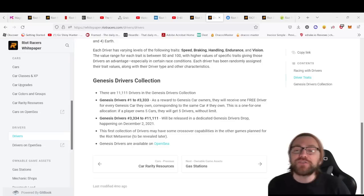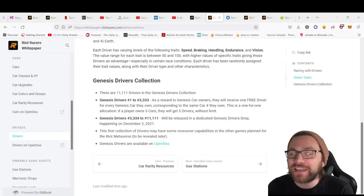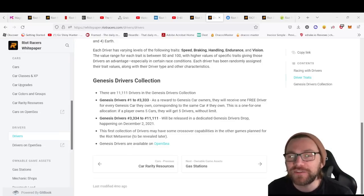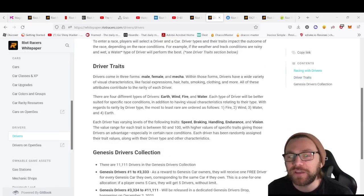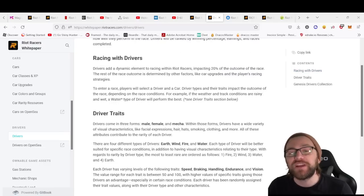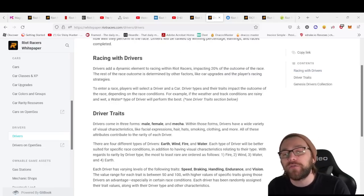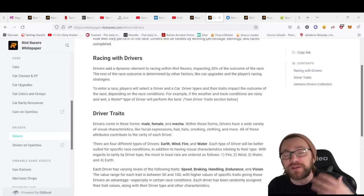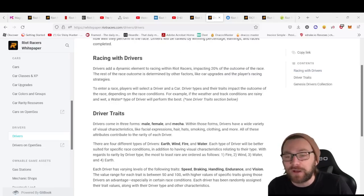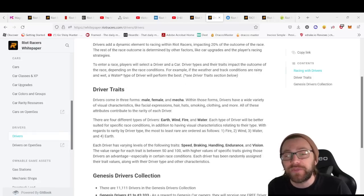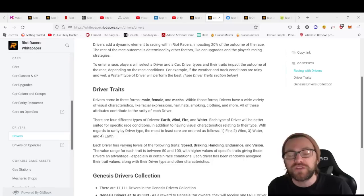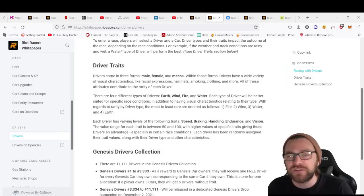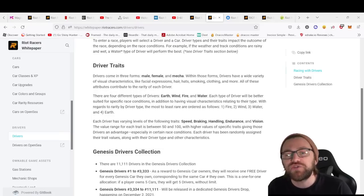The white paper also offers specific information on the drivers. Here we can see there are 11,111 Genesis drivers available in their collection. Racers have different traits in terms of their facial expressions, hair, hats, how they look, but also in the type that they are—Earth, Wind, Fire, and Water. They'll each be better suited for specific race conditions.